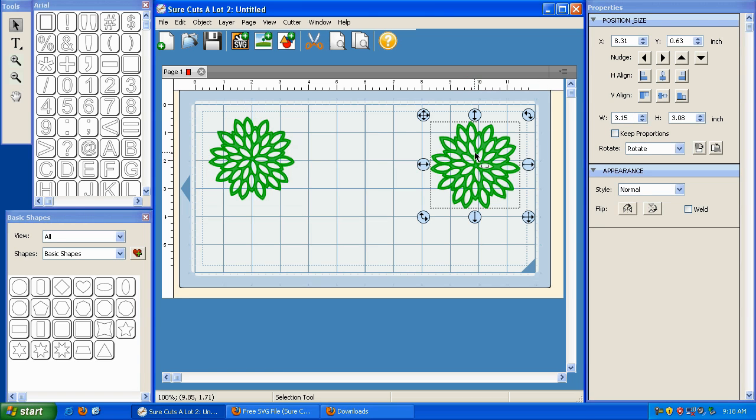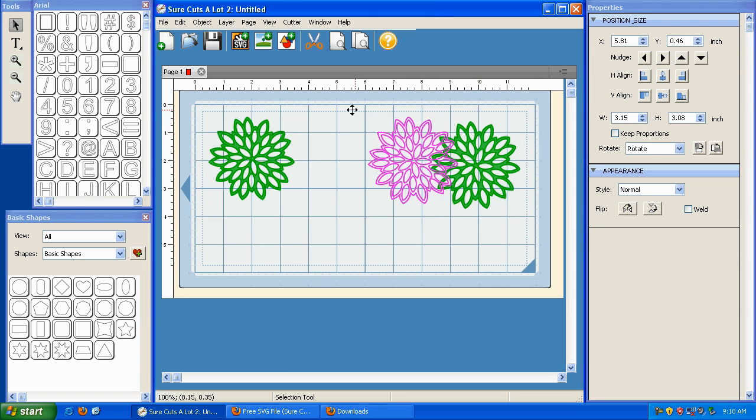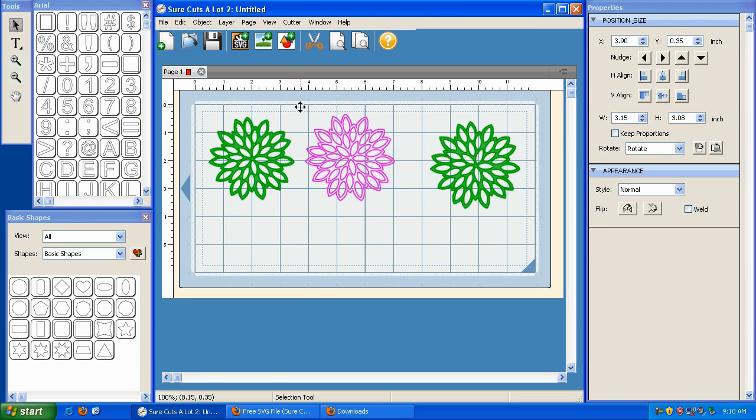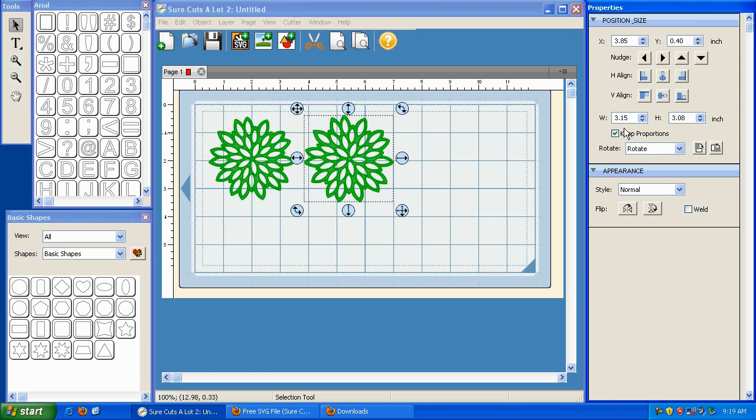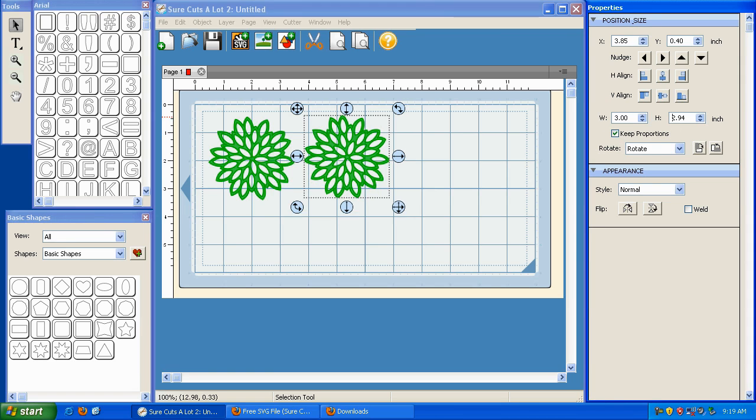I'm going to take this one, I'm going to move it back over, and I'm going to do the same thing. I'm going to click on Keep Proportions, and I'm going to type in the number three here and hit Enter.